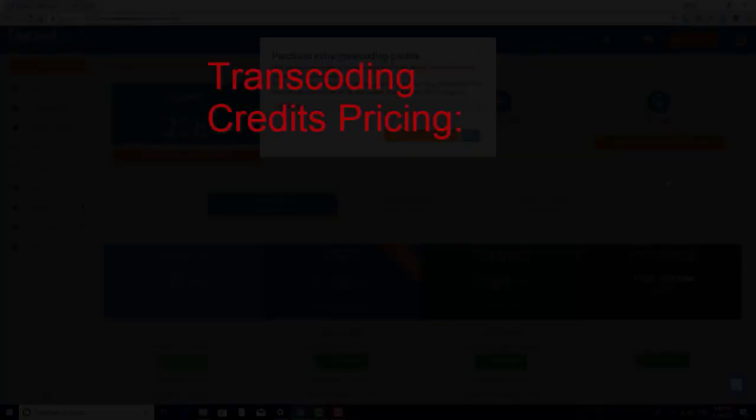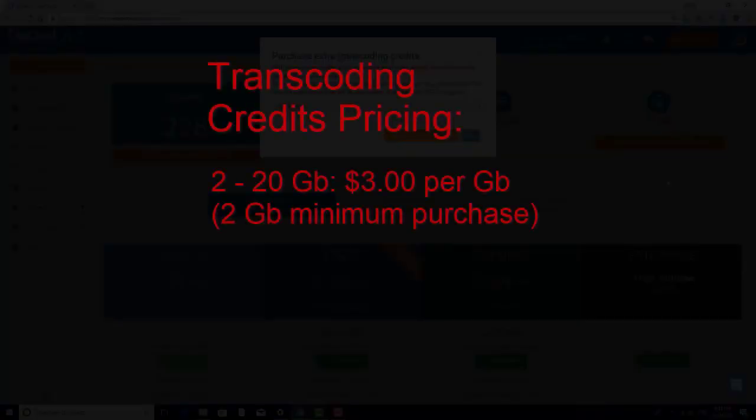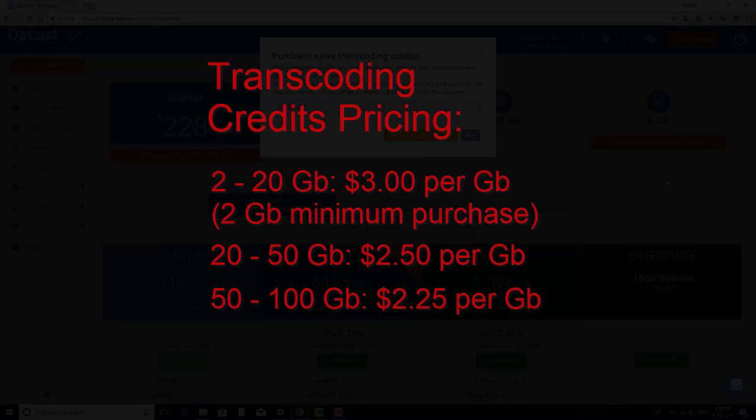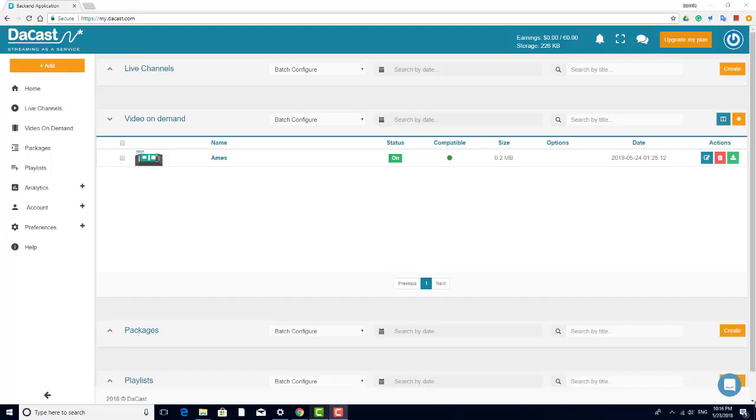Here's how transcoding credits are priced. Up to 20 GB, the price per GB is $3. The minimum purchase is $6 for 2 GB. The price from 20 to 50 GB is $2.50. From 50 to 100 is $2.25. And above 100 GB is $2.00.